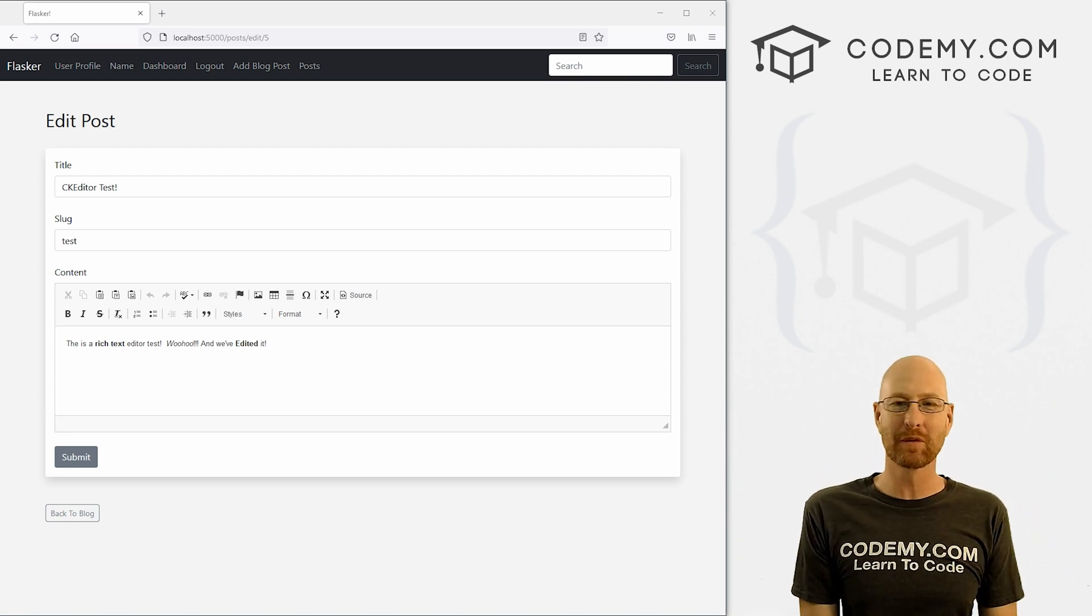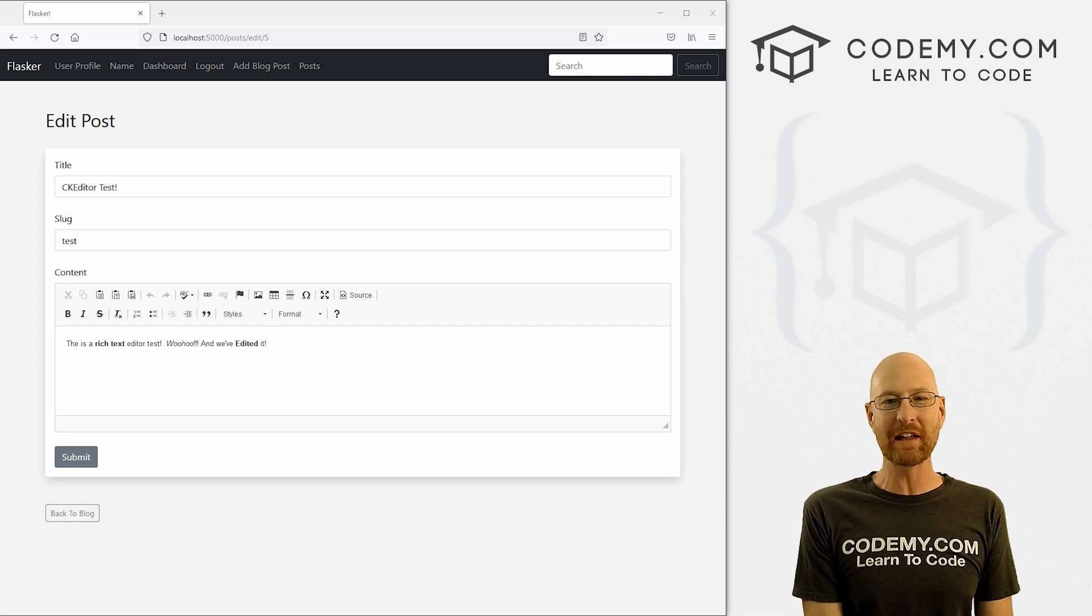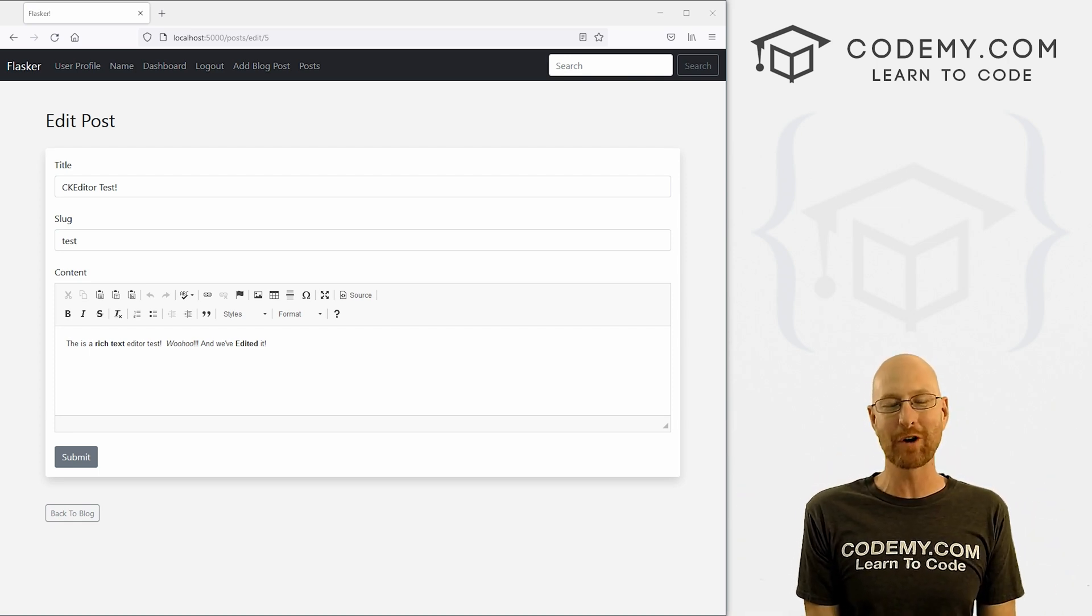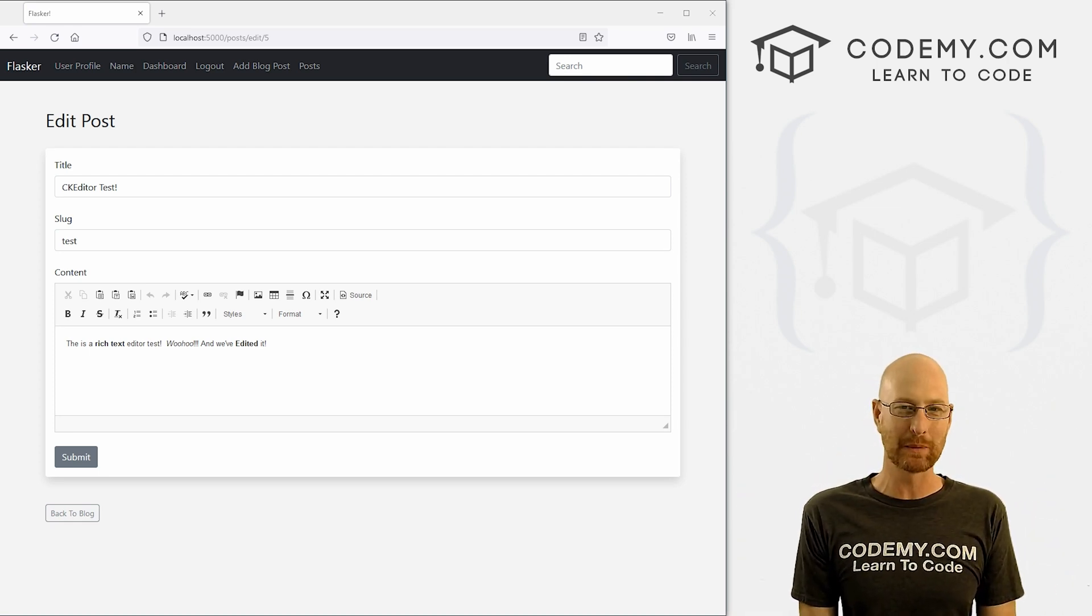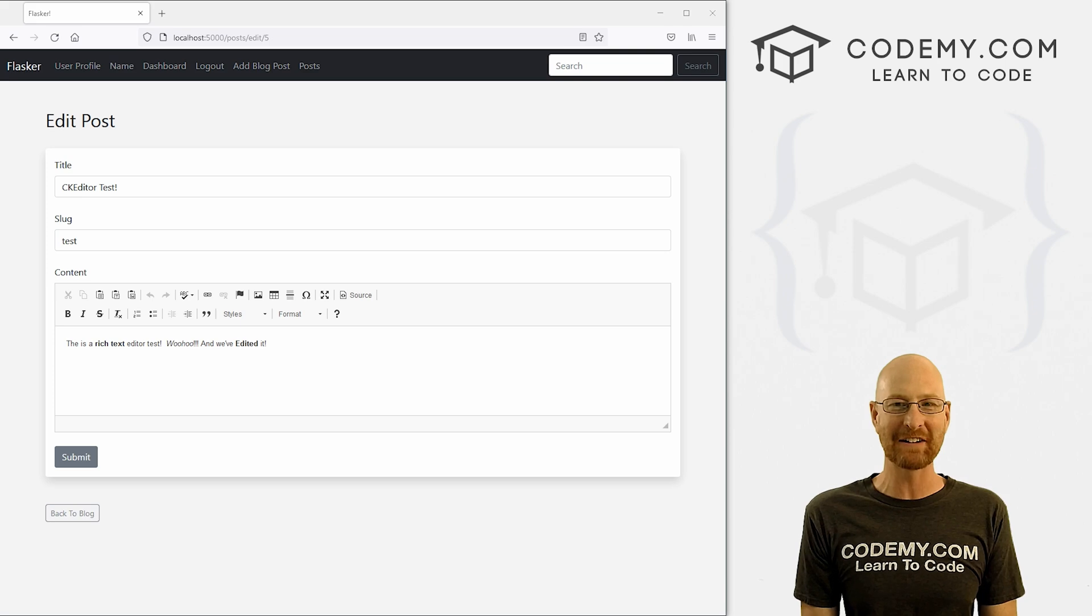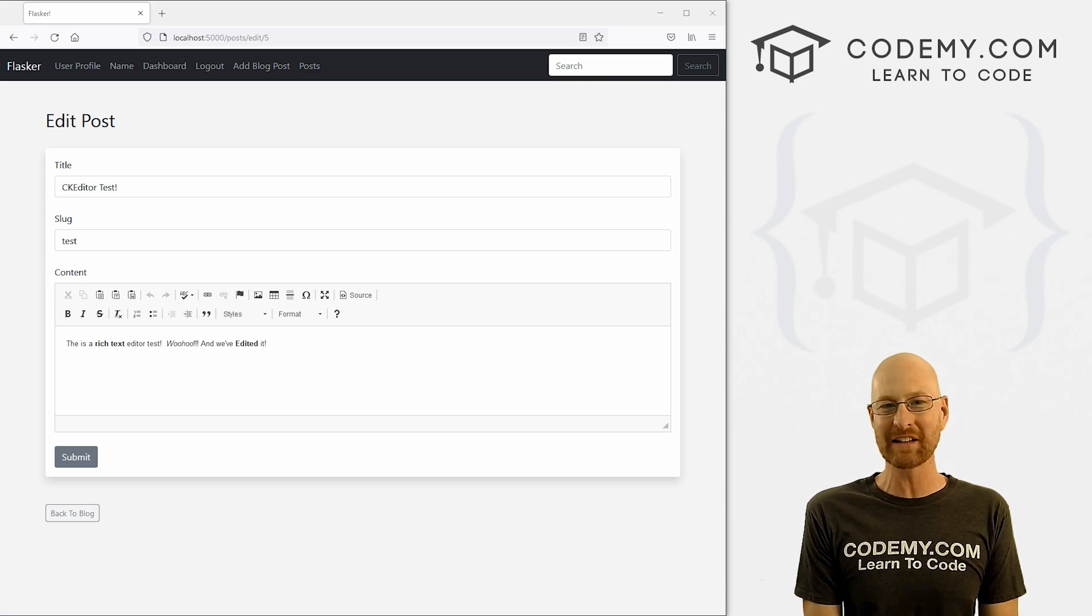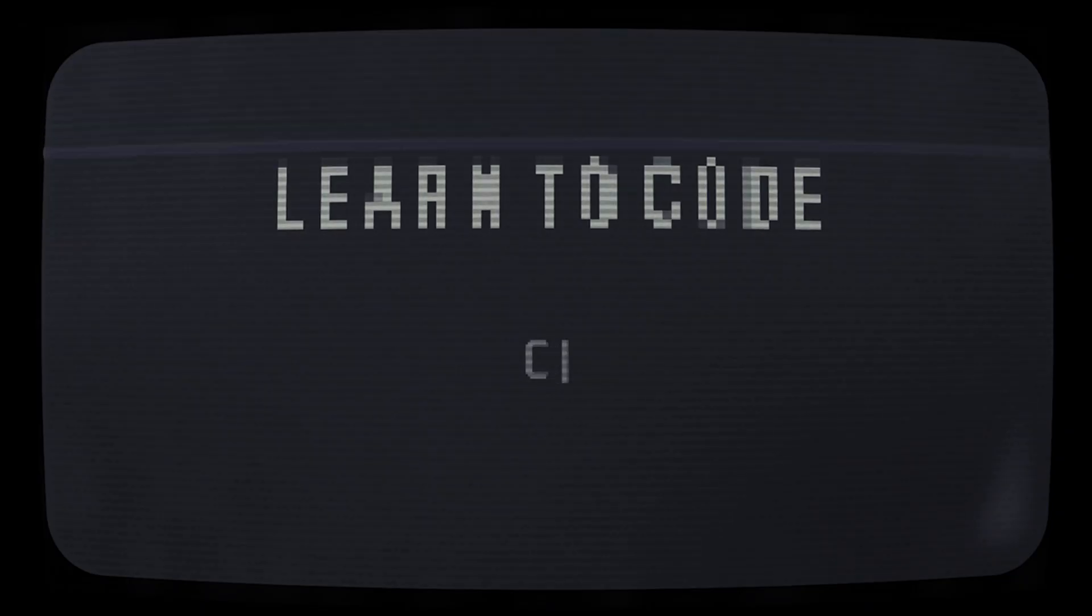What's going on guys, John Alder here from Codemy.com and in this video, we're going to edit our blog post pages with the rich text editor for our app with Flask and Python.